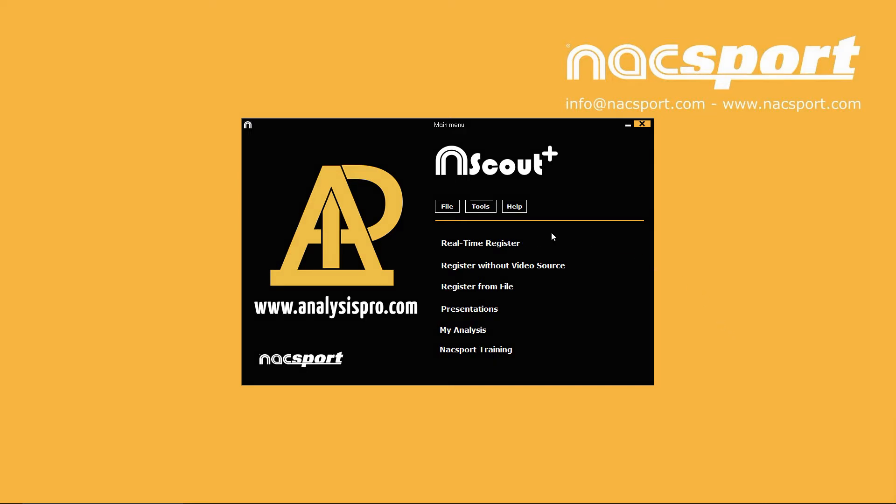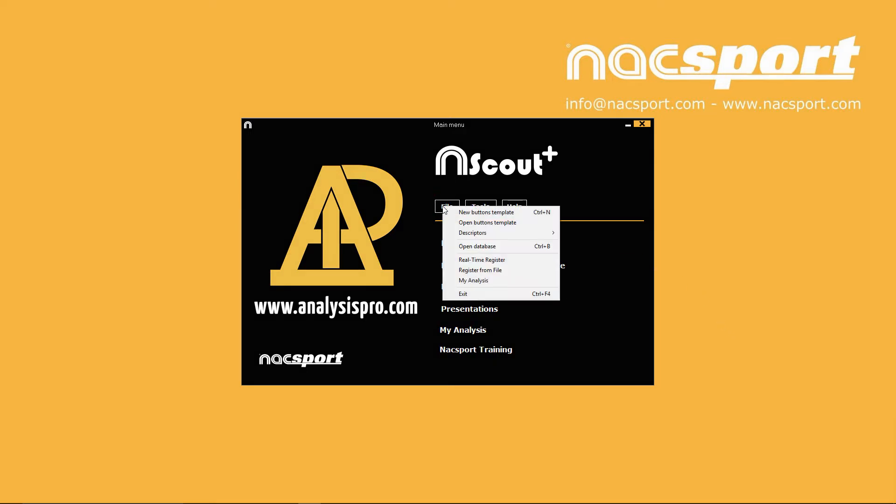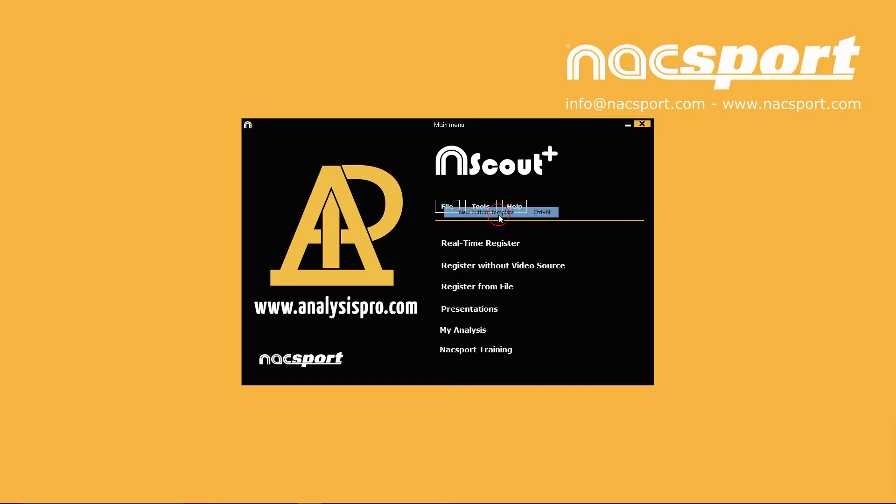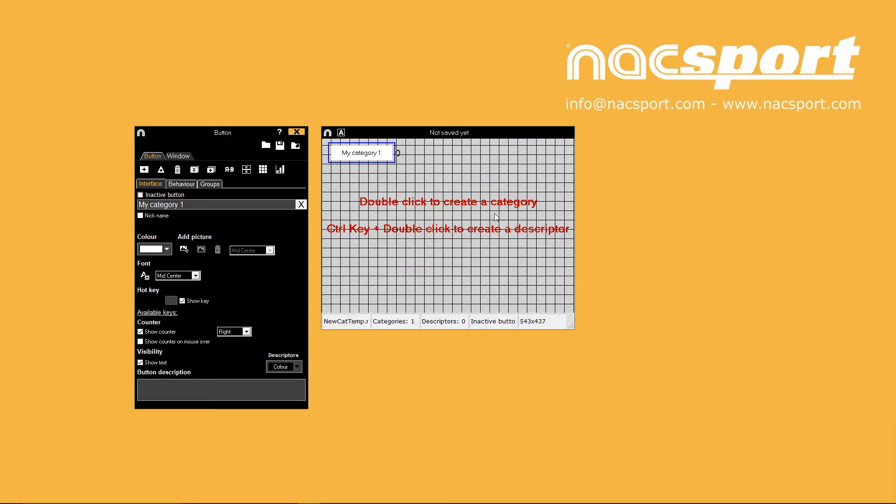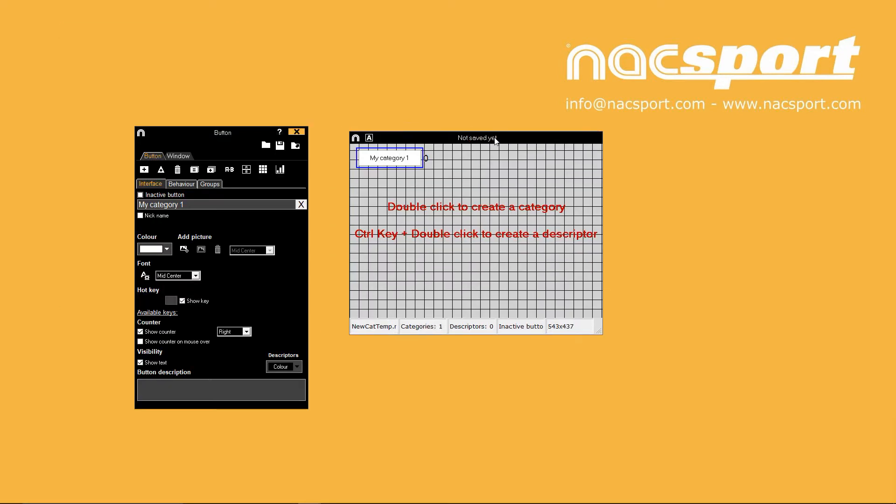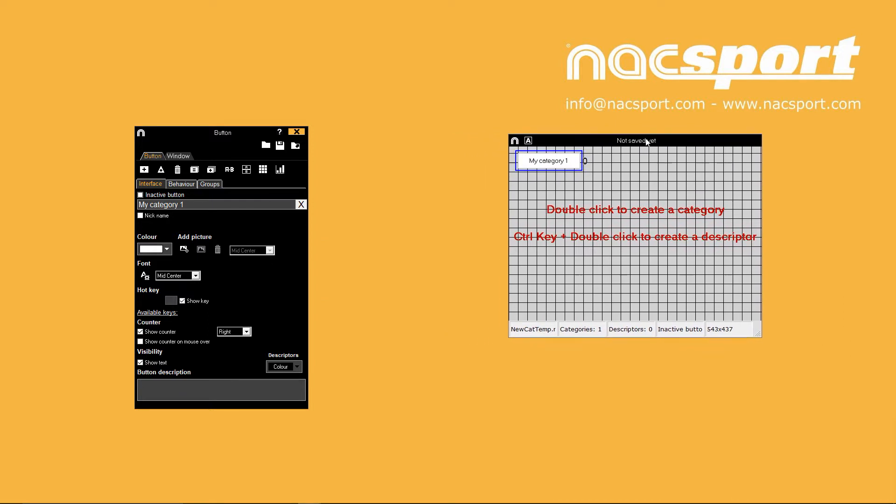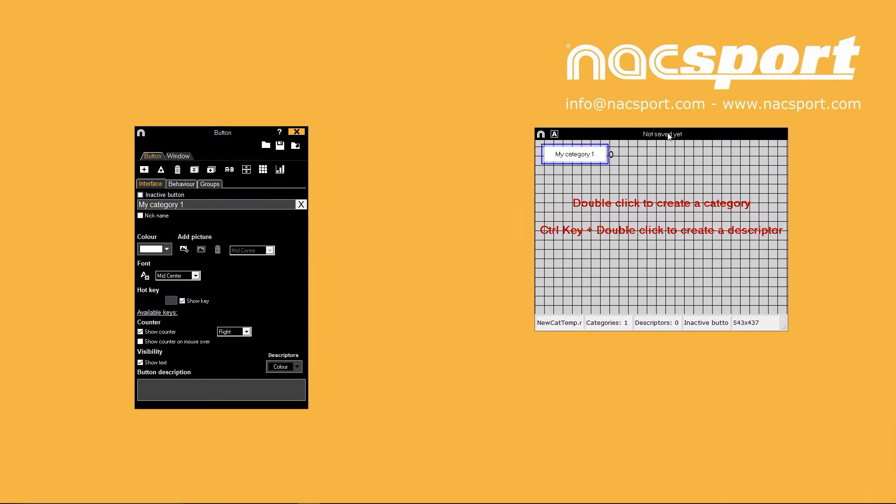To start creating a buttons template, press File then New Buttons Template from the main menu. Two windows will appear. One is your buttons template and the other is the Template Properties window.